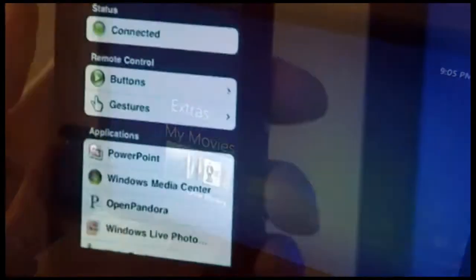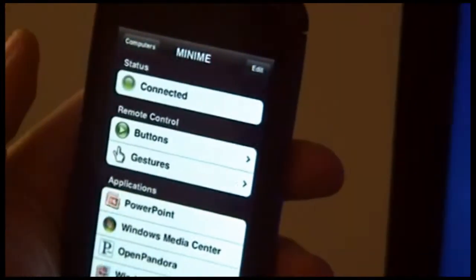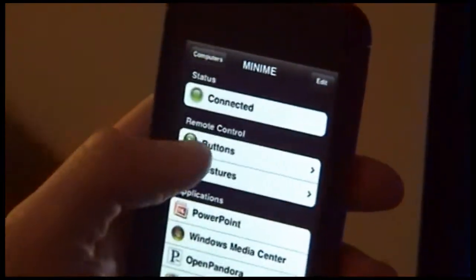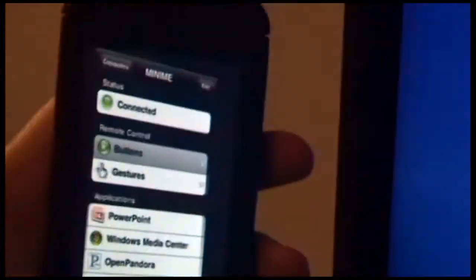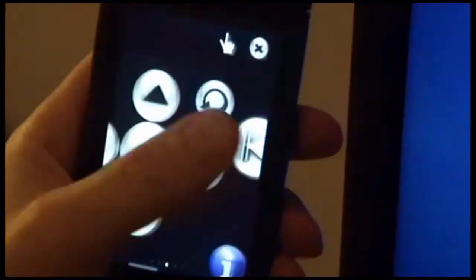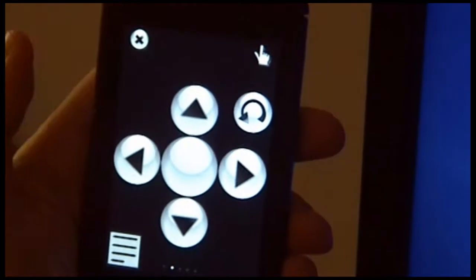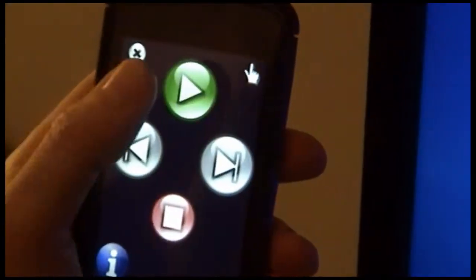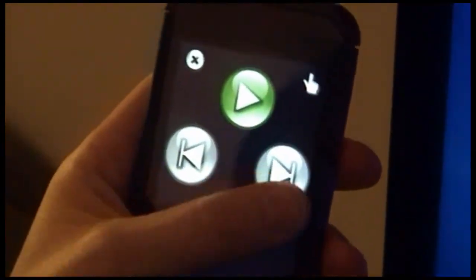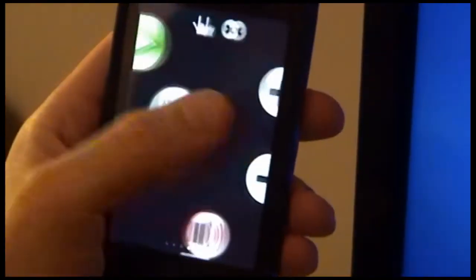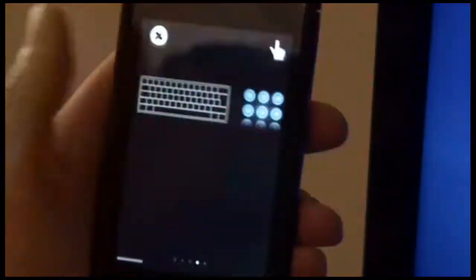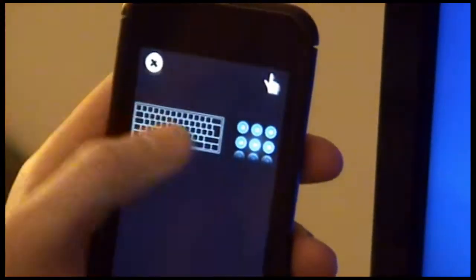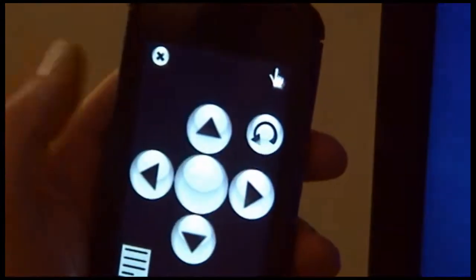The other mode that you have available to control remotely possible with is Buttons Mode. Buttons Mode gives you several screens of remote control type buttons. So we have Play, Next, Stop, etc. We also have Volume Control, and we also have a Keyboard and Numeric Keypad available for you to use.